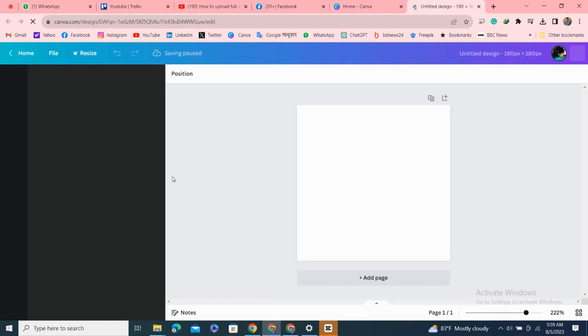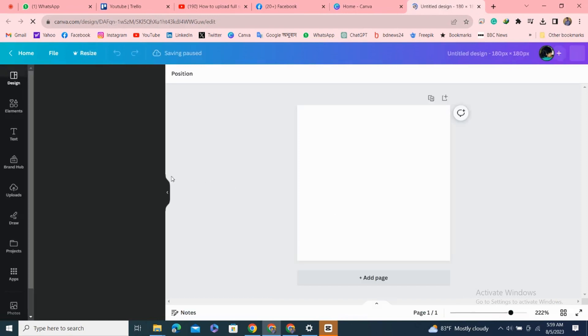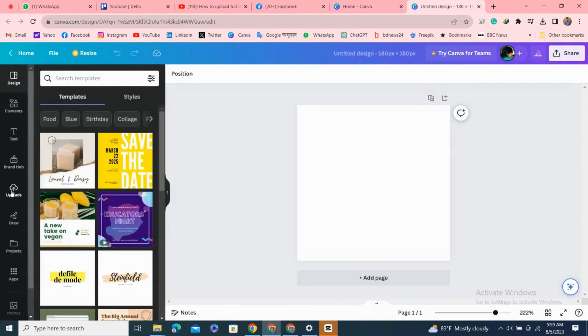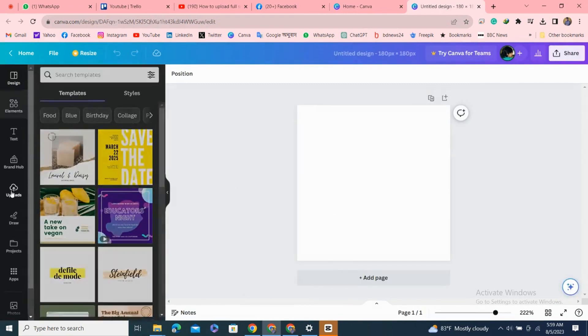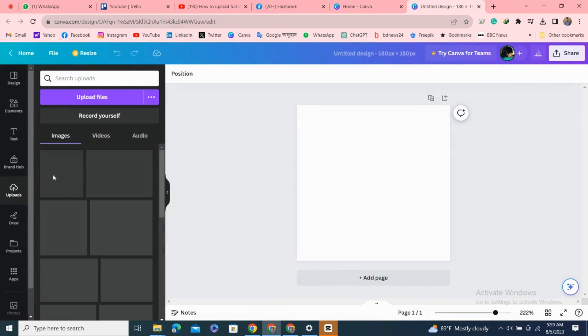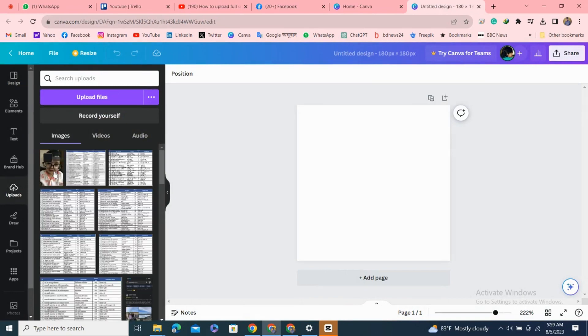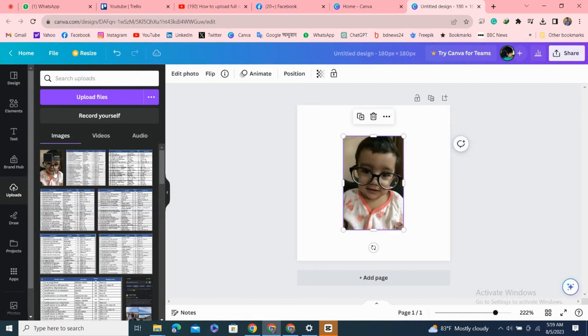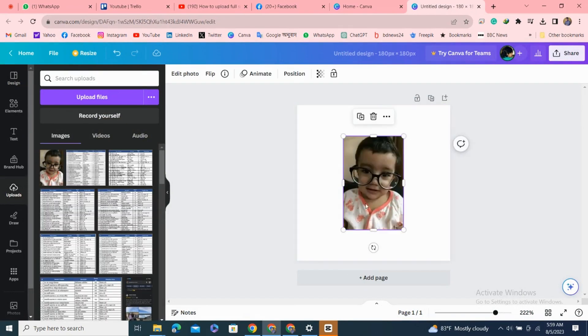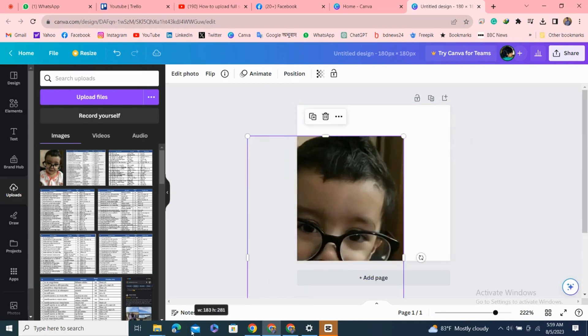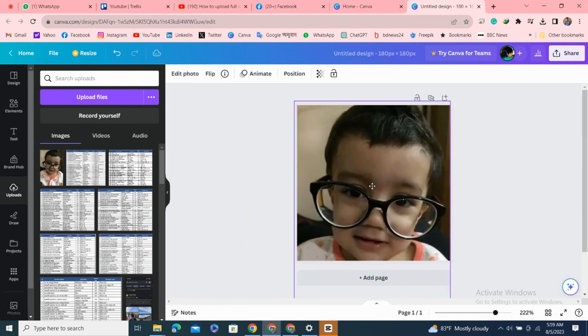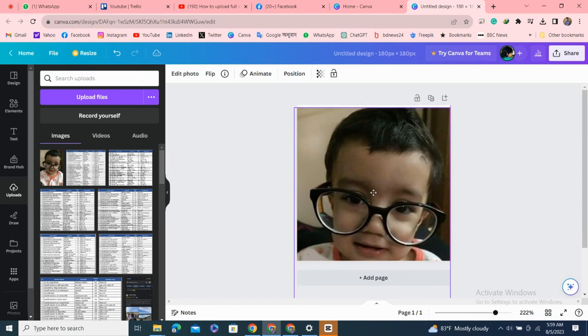After that, click on uploads. Here you have to upload your desired photo which you want to make your Facebook profile picture. I have already uploaded my photo here, so I'm clicking on it, and we can see the photo is opened here.